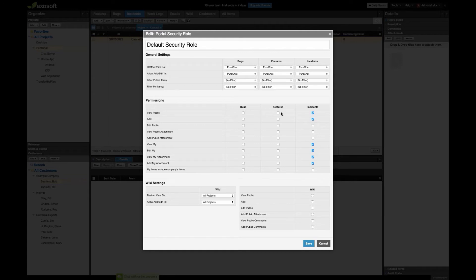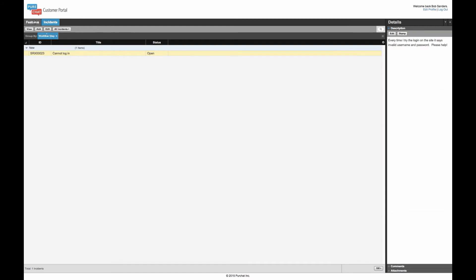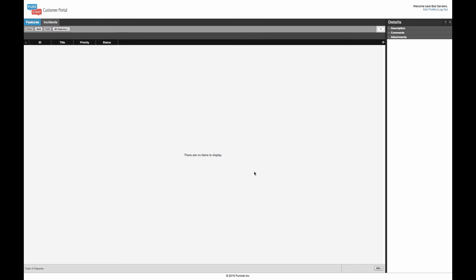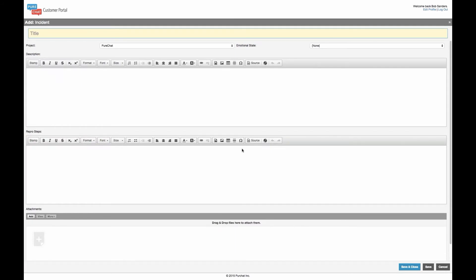Let me demo adding the ability to add features: I'll check that permission and save. Switching back and refreshing the portal, you can see the portal updates so this customer now has the ability to add a feature request. The way they submit a feature request is simple — just title, project, description. Adding a feature is different from adding an incident because I'm asking for different pieces of information. I'll show you how to control that with portal field templates.